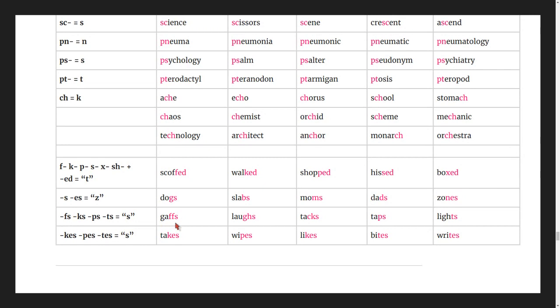Words with different s sounds: laughs, tacks, taps, lights.